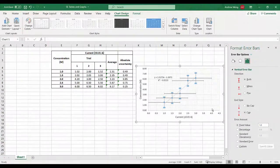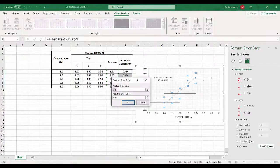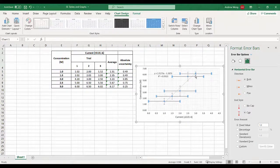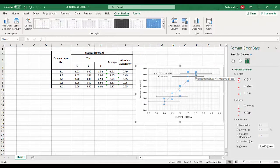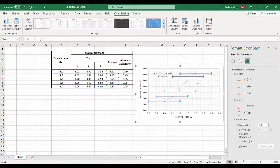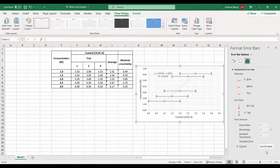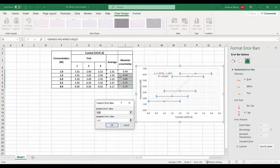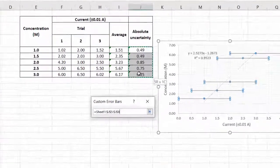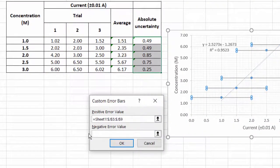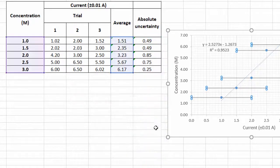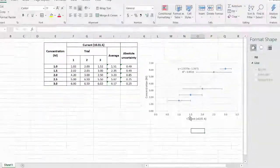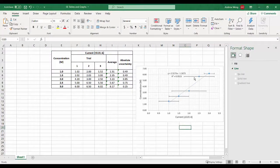Go to error bars, more error bars. We want to do a custom and we're going to specify the value. There is no error bars for the concentration so we delete that and do it again. Custom, specify value. We're doing this here below and just delete that out, and this is above.